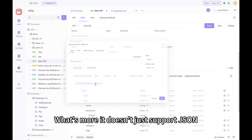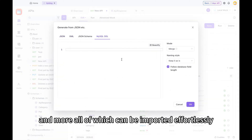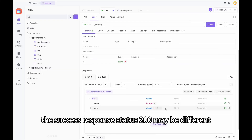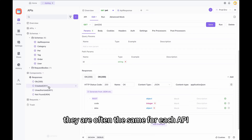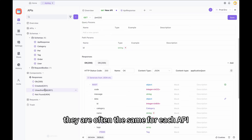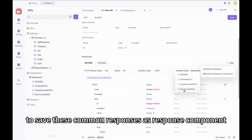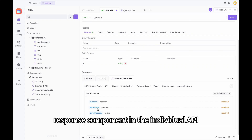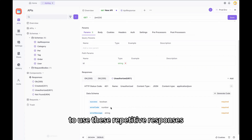What's more, it doesn't just support JSON. It also supports XML, MySQL DDL, and more, all of which can be imported effortlessly. For different APIs, the success response status 200 may be different. But for error responses like 400, 401, and 404, they are often the same for each API. In this case, you can use ApiDoc's component library feature to save these common responses as a response component, and then refer to this response component in each individual API.